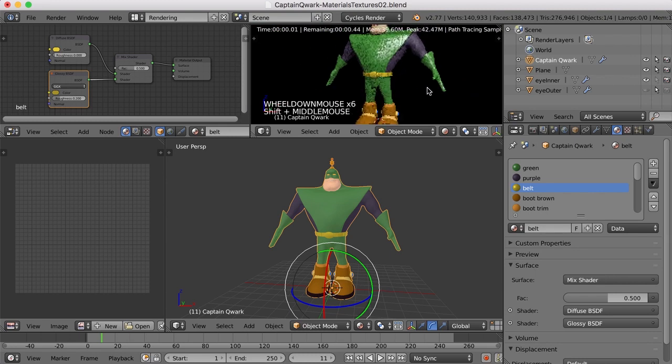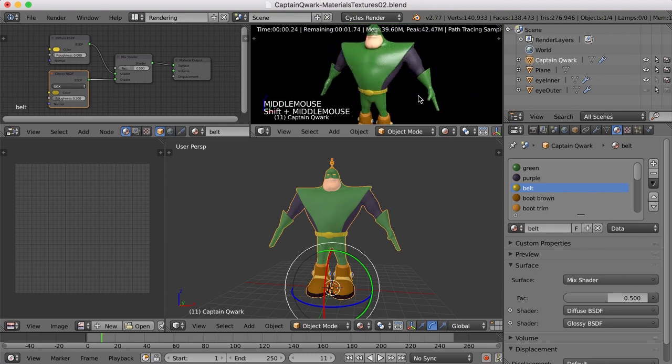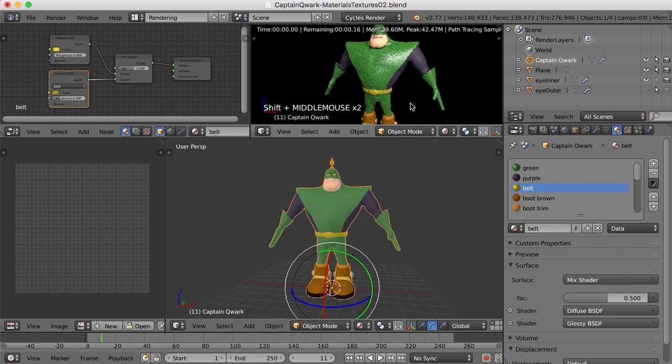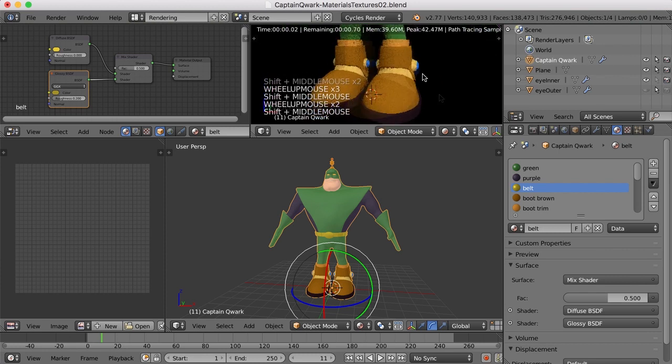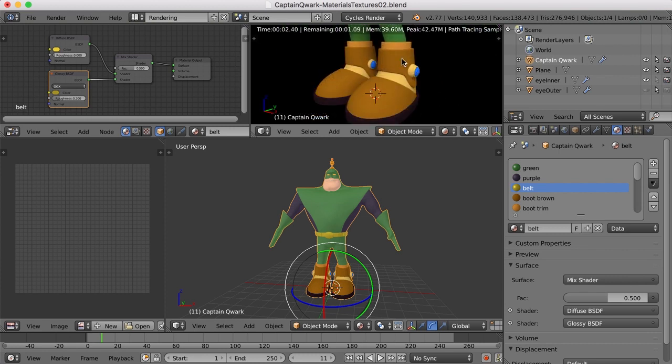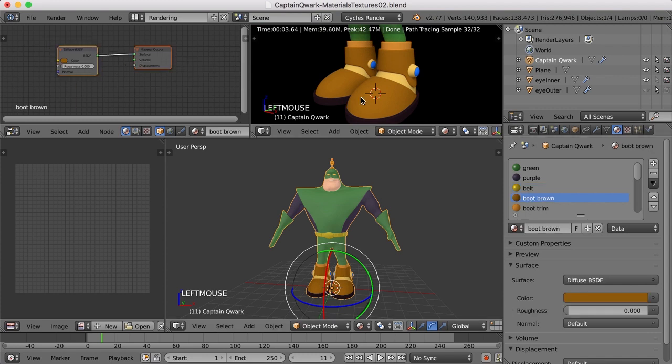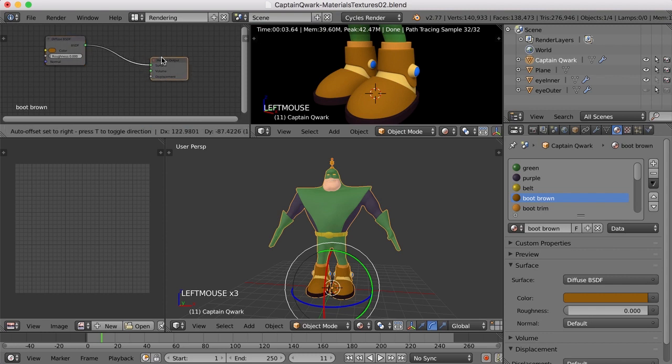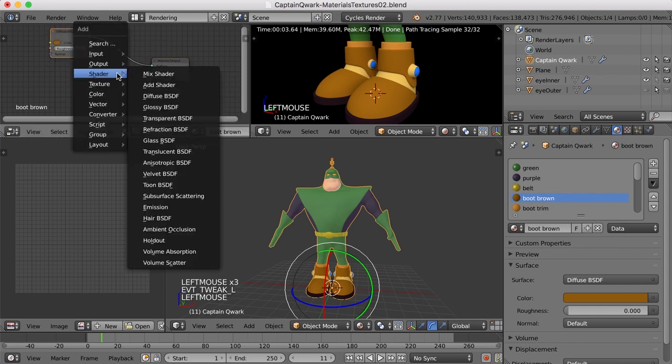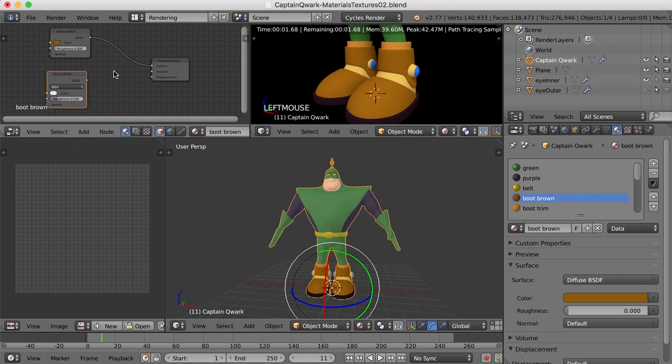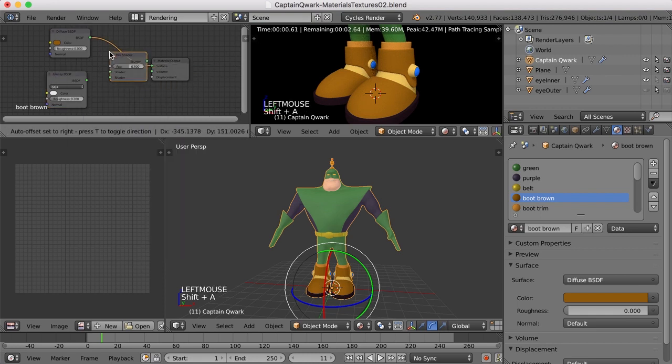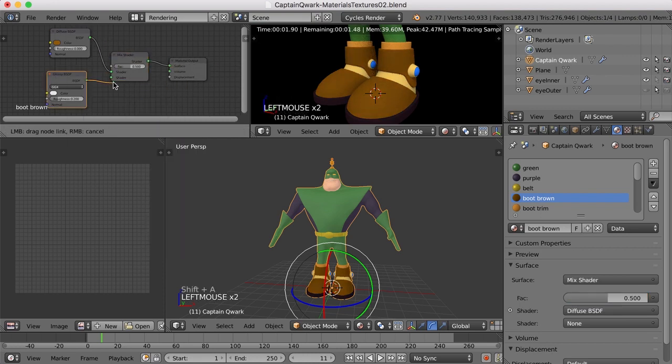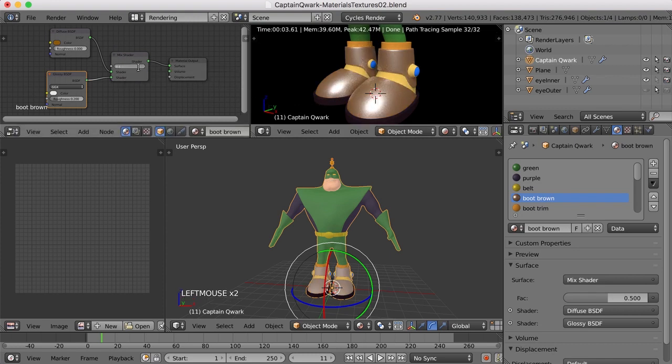All right, so what else do we want to do here? We've got green. We've got the purple. Let's take a look at these things here. These appear to me like they'd be some sort of a metal, maybe except for this piece in here. But these pieces out here I think would be a metal. So let's go to the boot brown here, and let's do a similar thing with this. So I'll press Shift A, grab a glossy, Shift A, grab a mix, plop that in there, and let's see what we can get here. A little too much, huh?